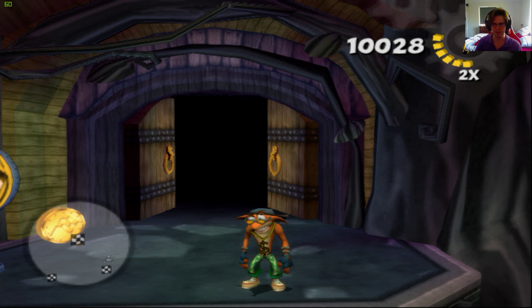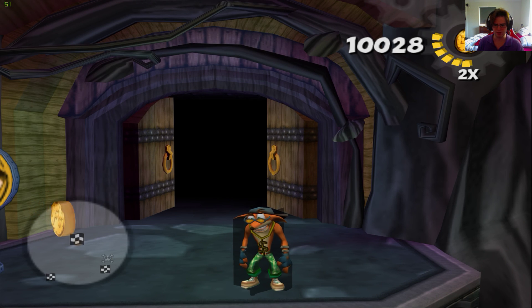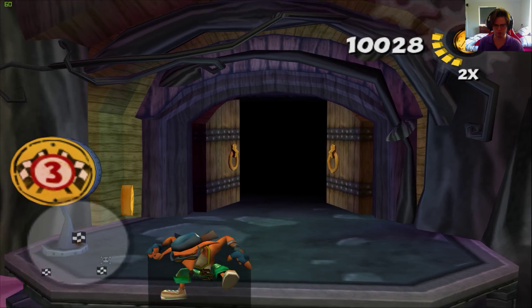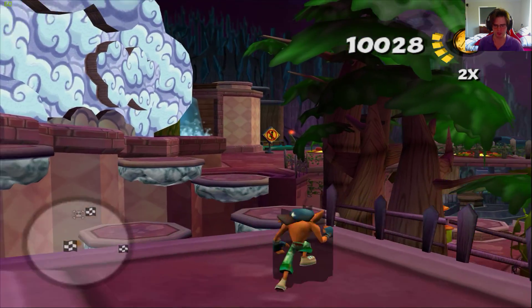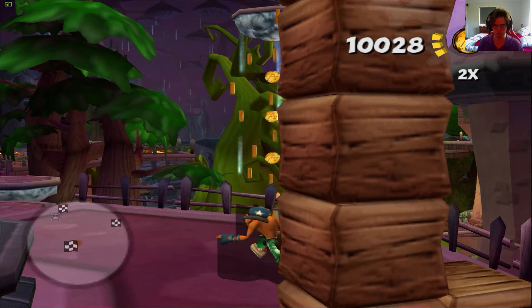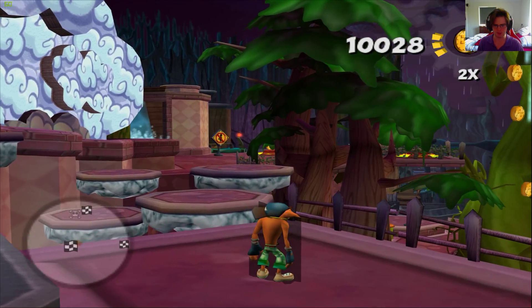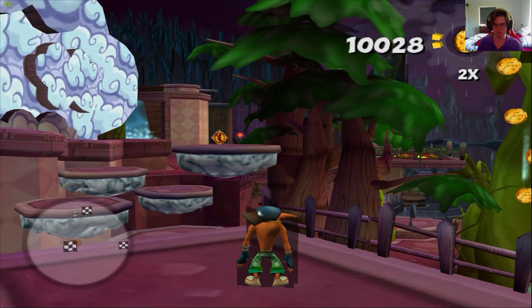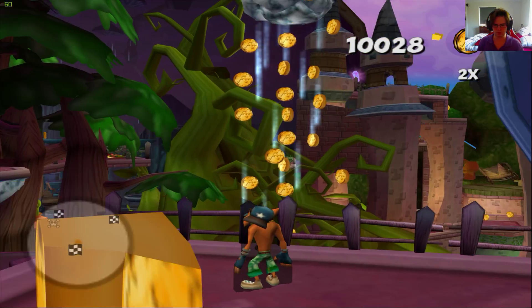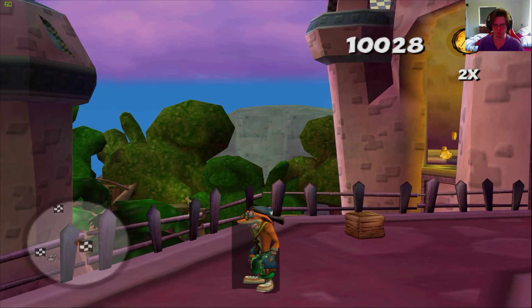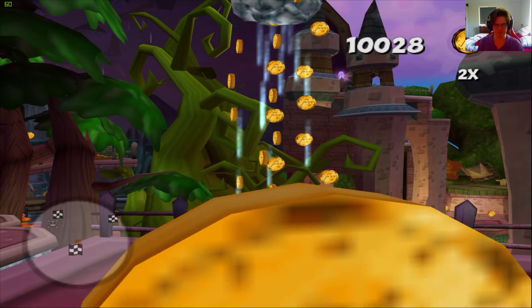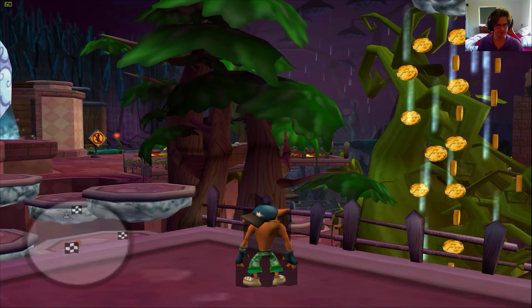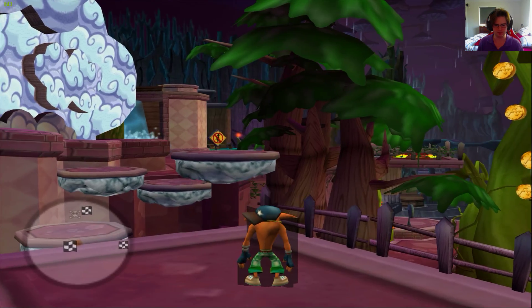Now, when I go to native 1440p, you can see that Crash has got some weird shadowing around him, as you see. The shadow is not really emulated correctly. But by the way, the game does look pretty nice at 1440p. Yeah, I really like it.